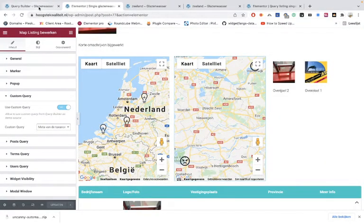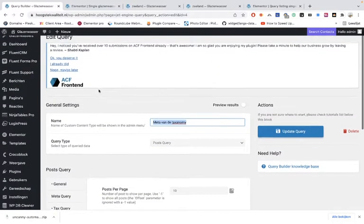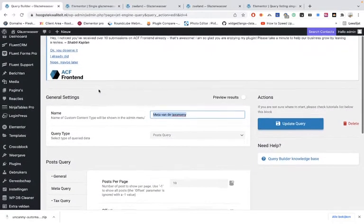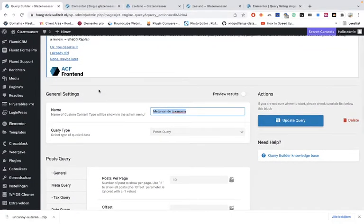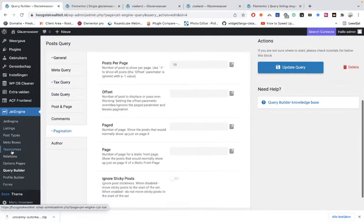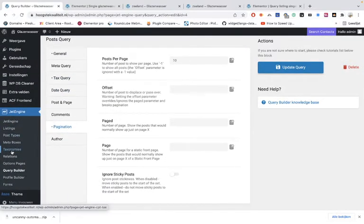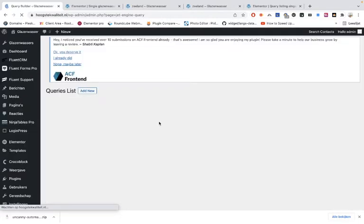that was it for the taxonomies. Now let's see if we want to show the posts and then exclude the current post ID, so the current user - we don't show the post from the current user. That's also simple.